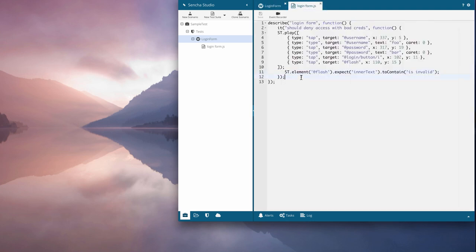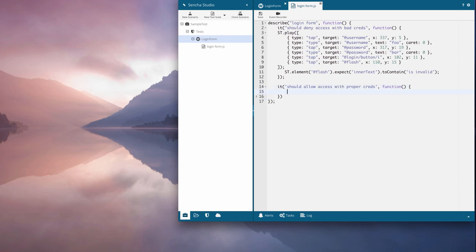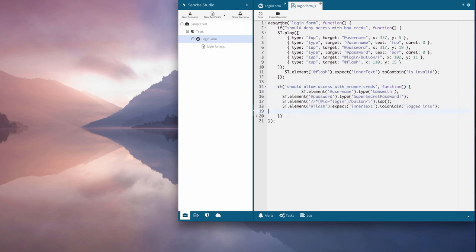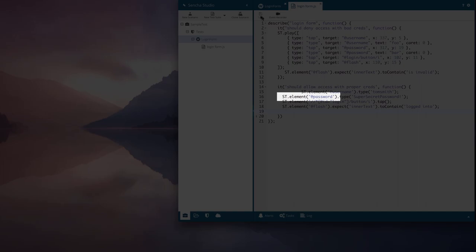Next, I'll add a test which verifies that the app allows access when given correct creds. Instead of using the event recorder though, I'll use the Sencha Test API to write the test. You can see that the statements look similar to the one we added for the first test.